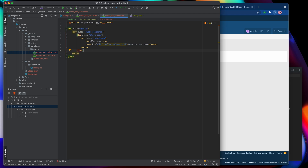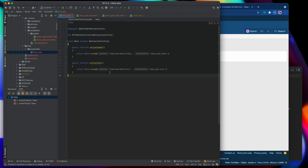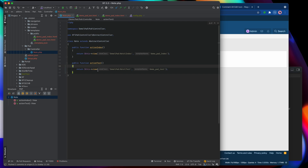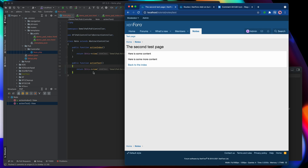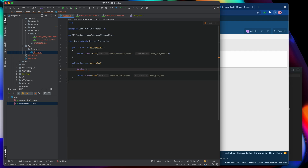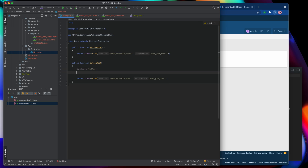Let's head over to the note controller and we'll work on the test page to get some variables output there. As we know, that template and route refers to this action in the controller. Let's get some data to work with — we'll have a string variable set to 'hello', and we'll have a number set to 1.234.